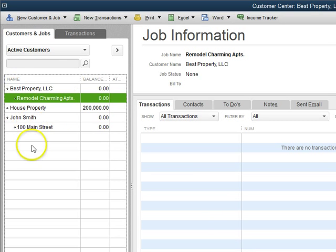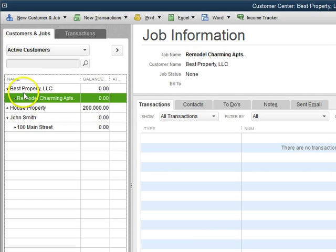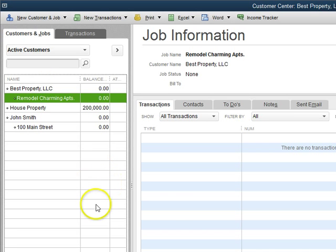And that's how you move active jobs into the correct active customer. That's what I wanted to share with you. Thank you for joining us here at AC QuickBooks Training, and I will see you in the next one.